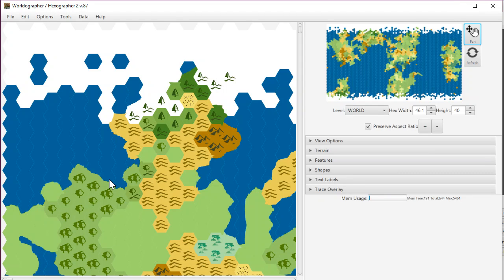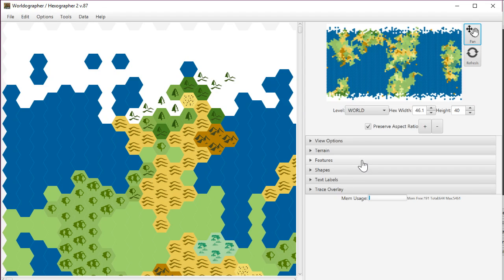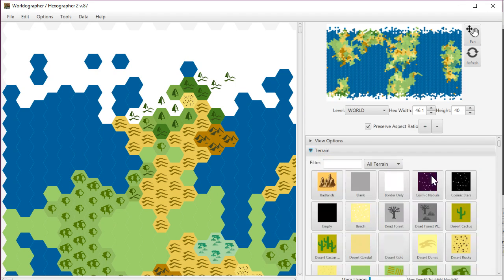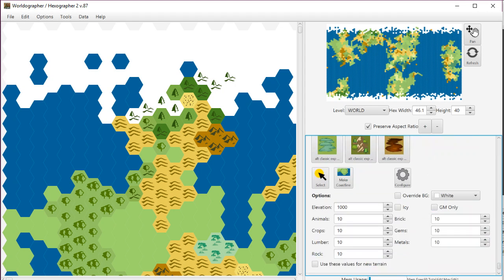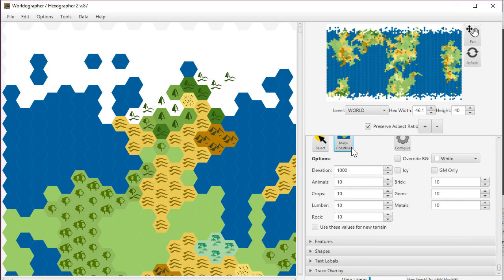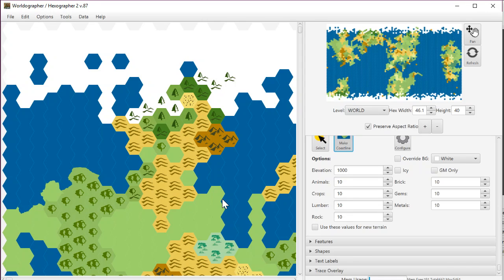So I'm going to do a Control-Z to undo that, and now we're going to do the second method, which is to go to the terrain drawer, expand that out, and near the bottom here you've got this Make Coastline button. This does the same thing but on a hex-by-hex basis, so you can kind of follow along there if you want to.